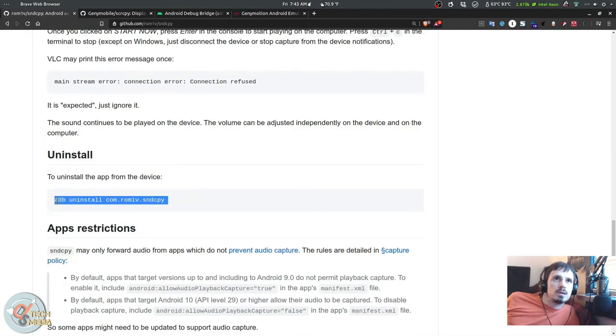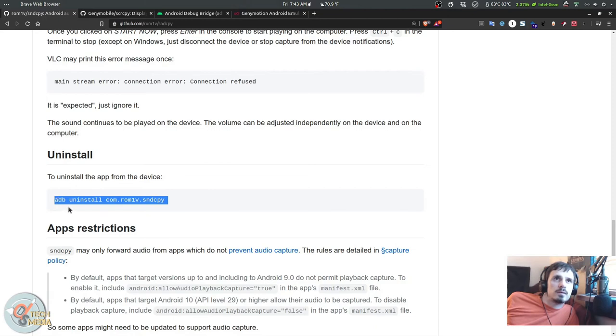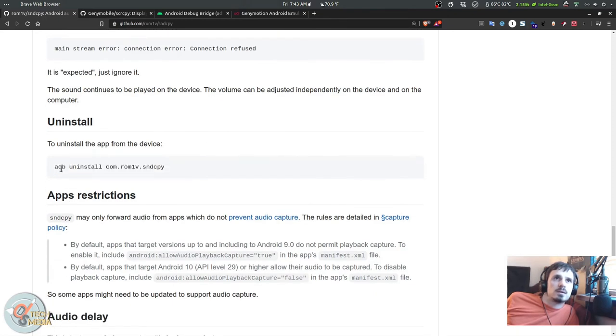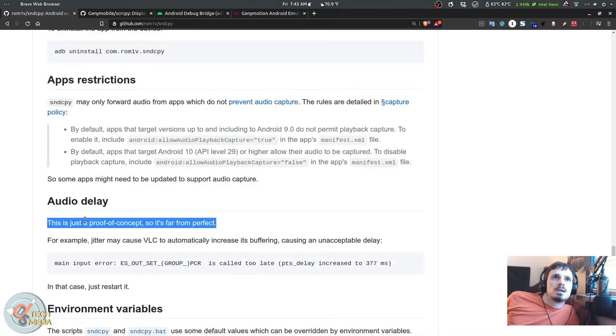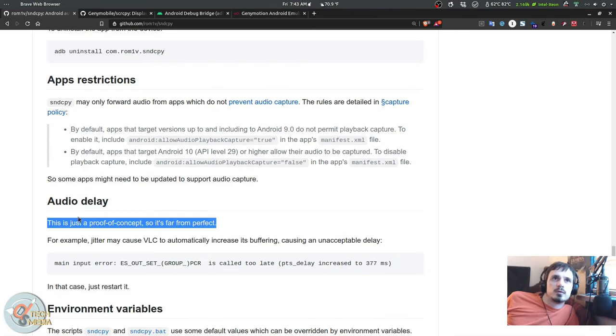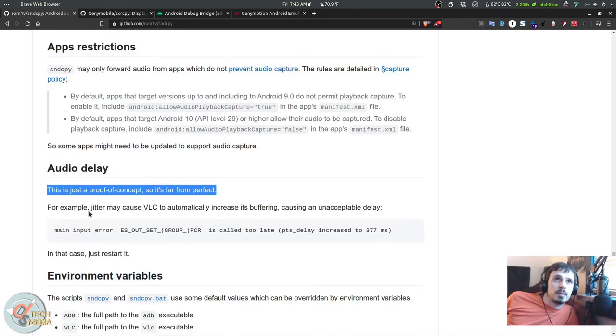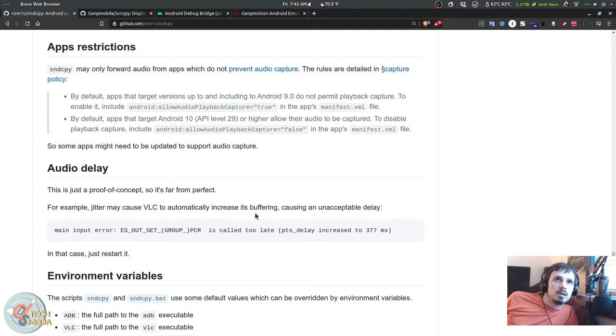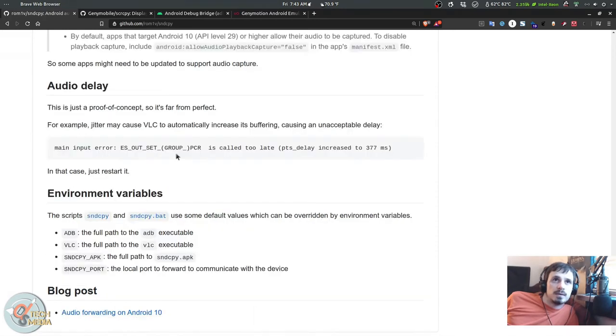If you want to uninstall this from the device, they also give you an option to do that. It says here it's a proof of concept so it's far from perfect. It may have some jitter and VLC may have some buffering. He also leaves a blog post on his blog.